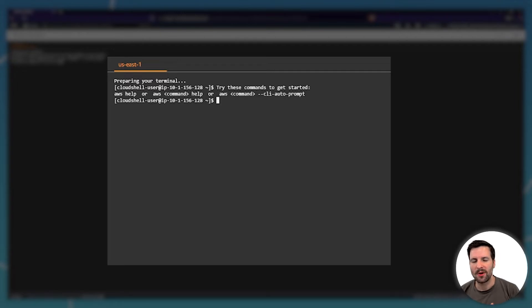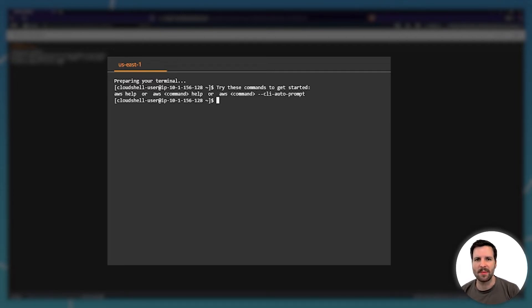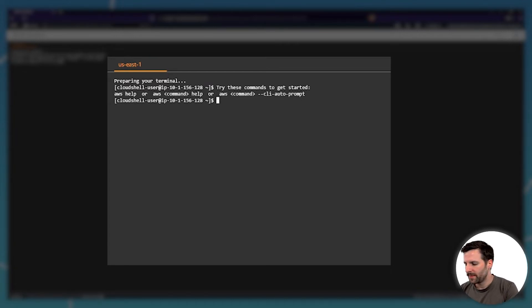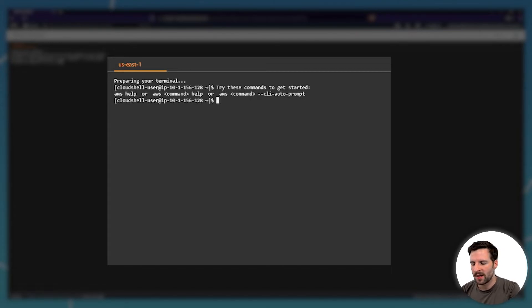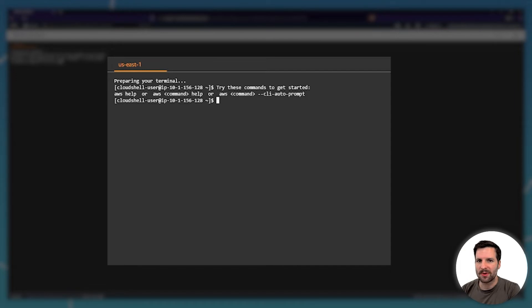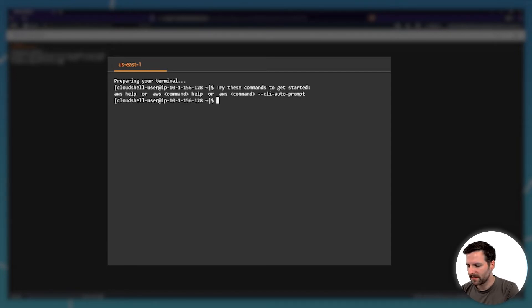Head over to your favorite command line. Of course you have to have the AWS command line tool installed and configured. You can get a list of your accounts just as we saw on the web interface by typing AWS organizations list accounts.